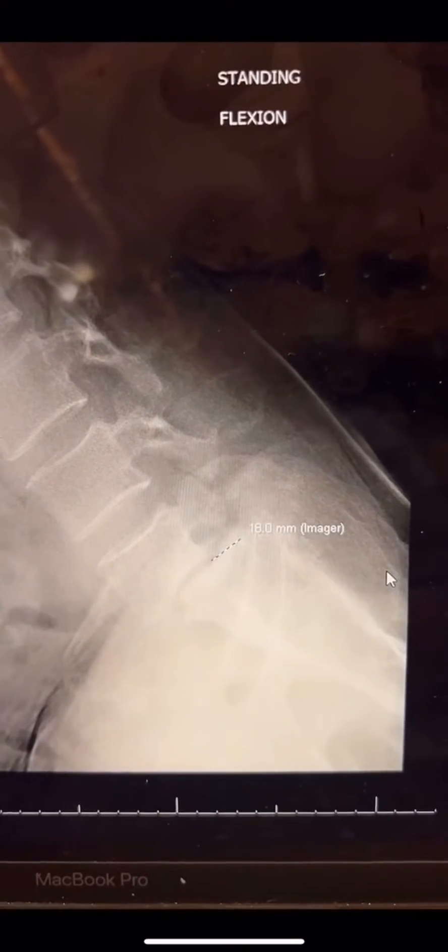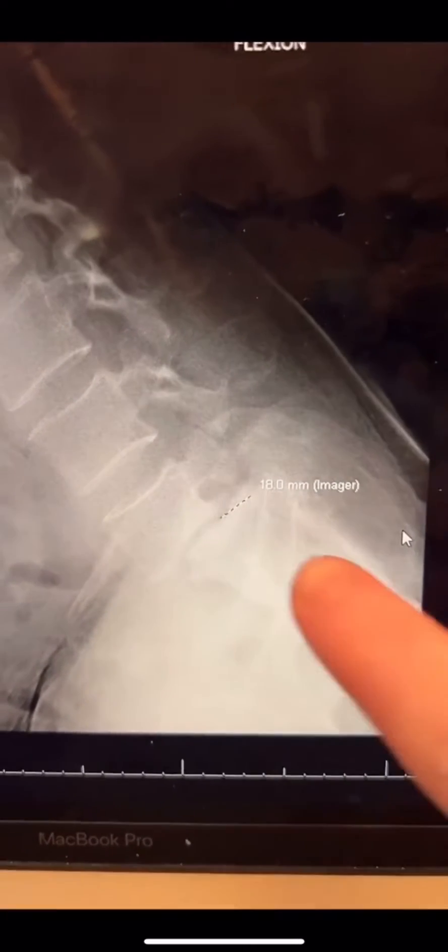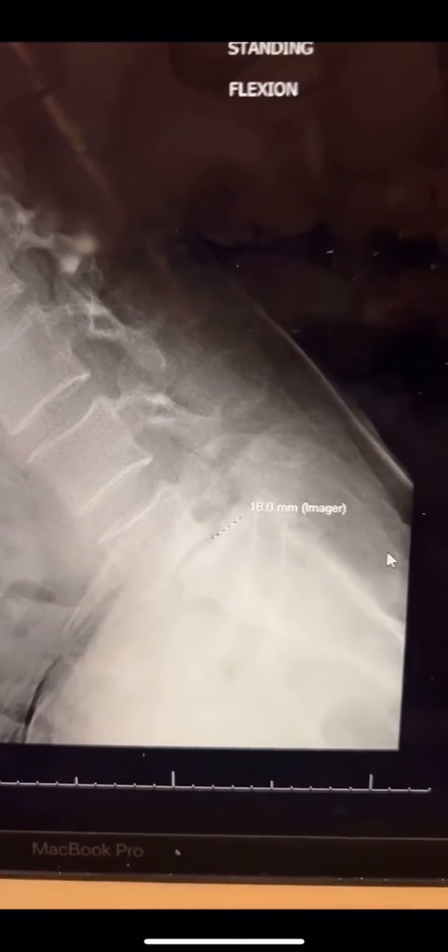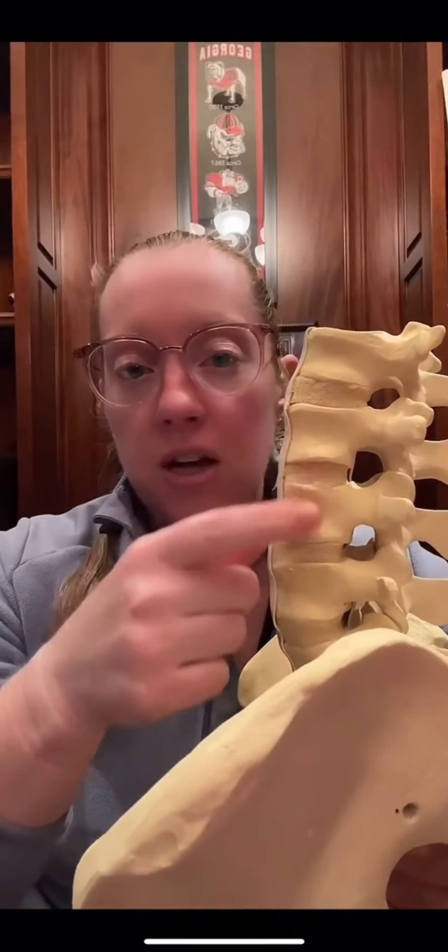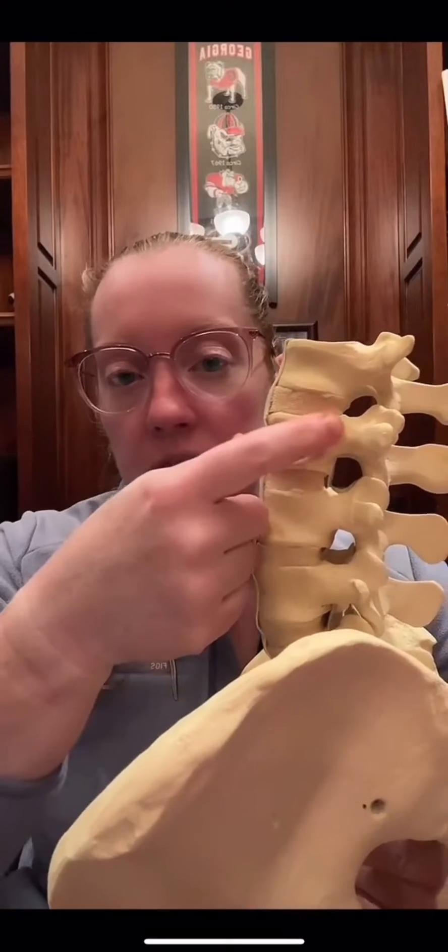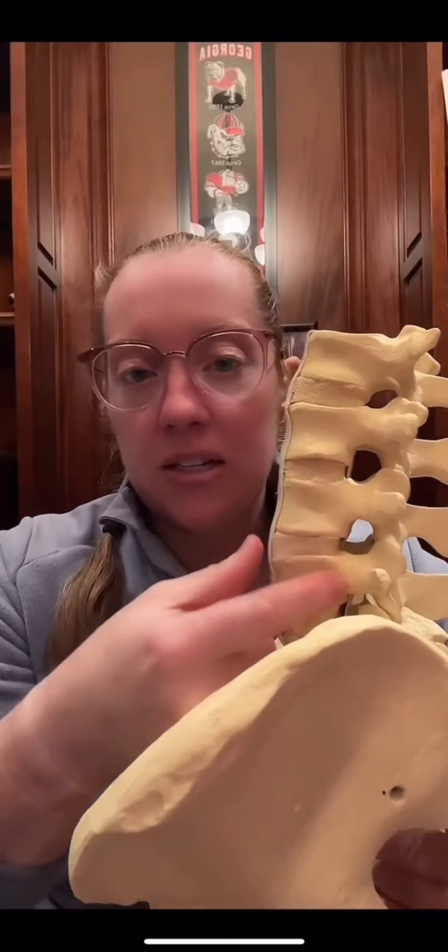On the flexion films, when he leans forward, it goes up to 18 millimeters. The bones in our spine should typically be aligned one on top of the other, with a straight line where they line up. This condition where one is shifted forward on the other is called spondylolisthesis — that's where you might hear the term 'slipped vertebra.'